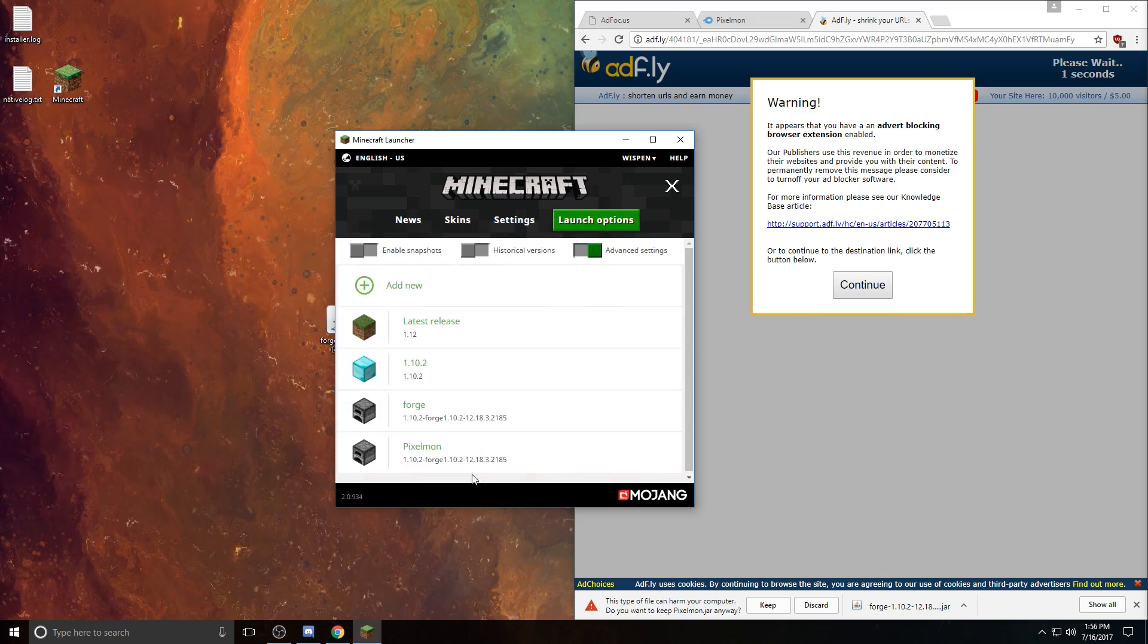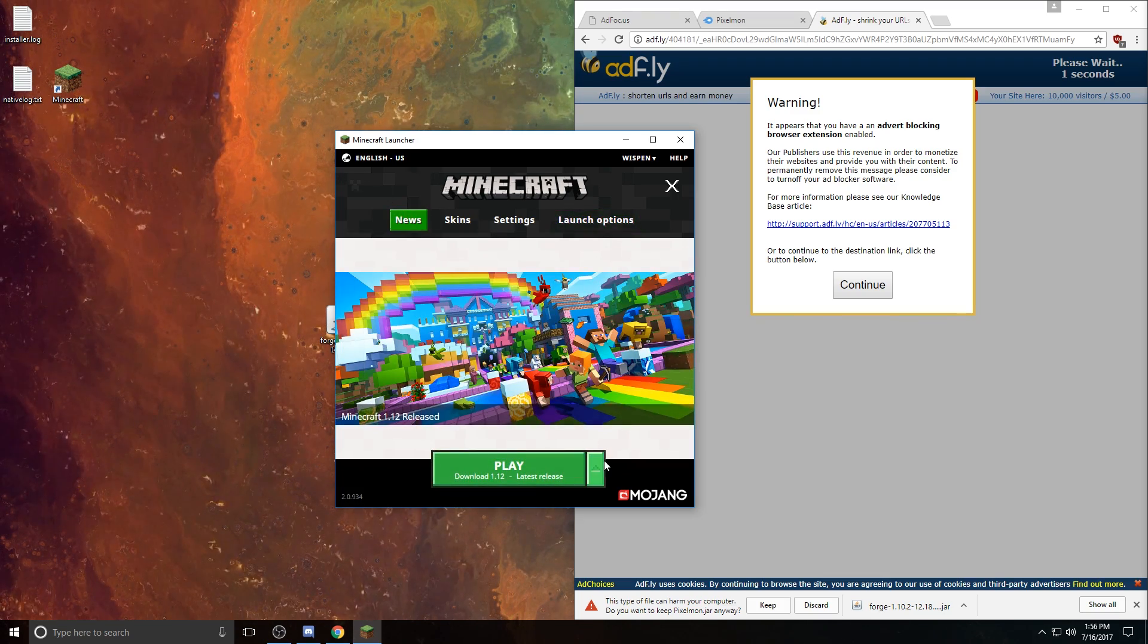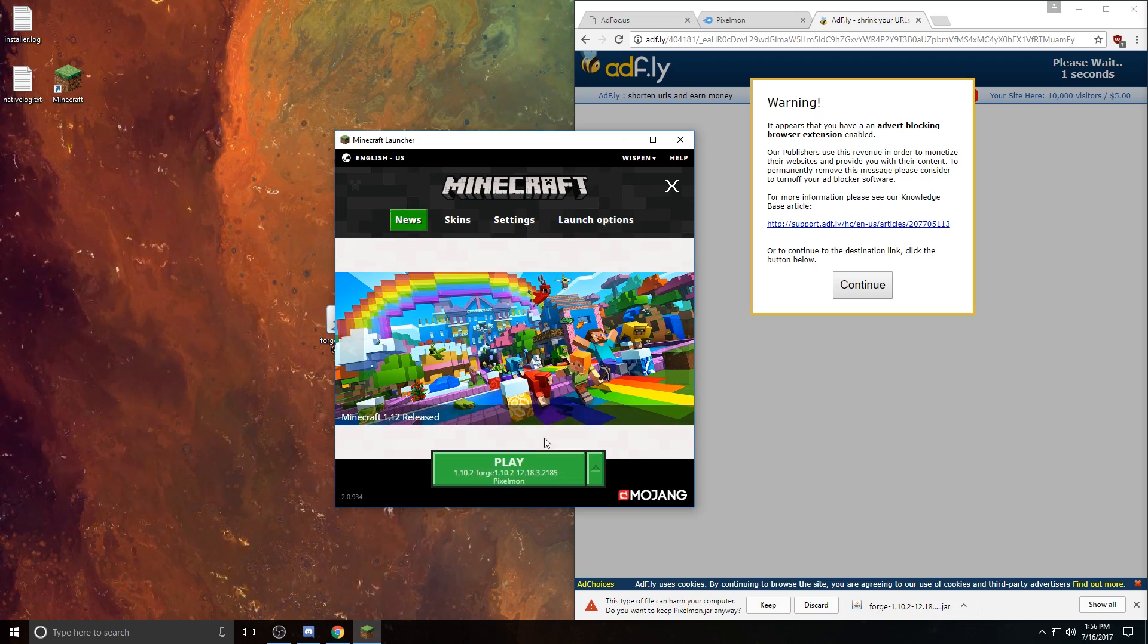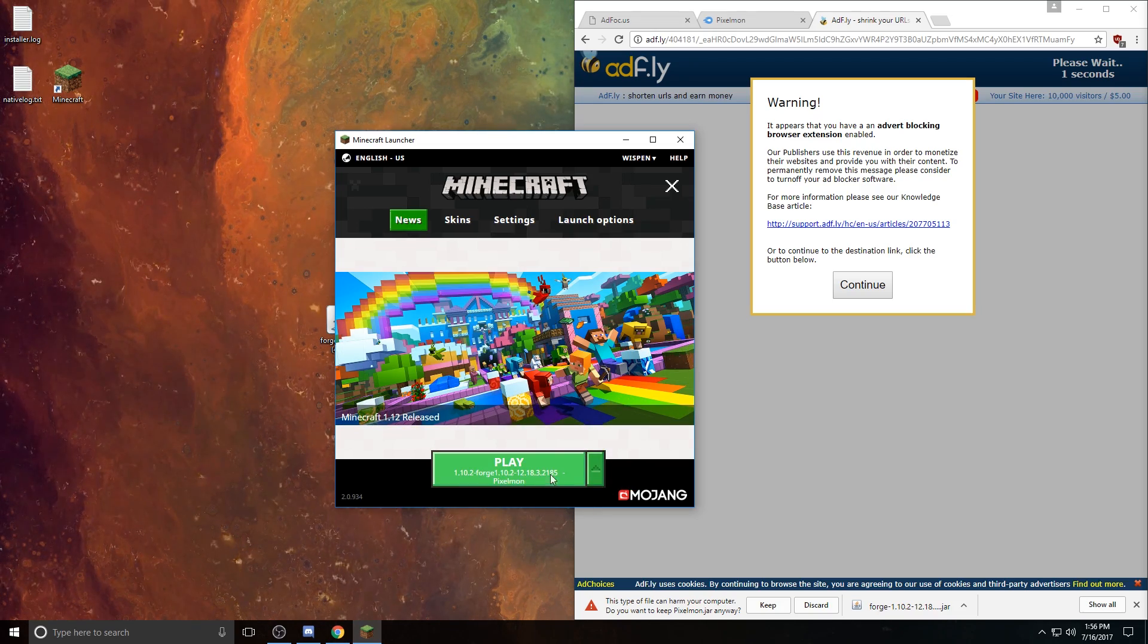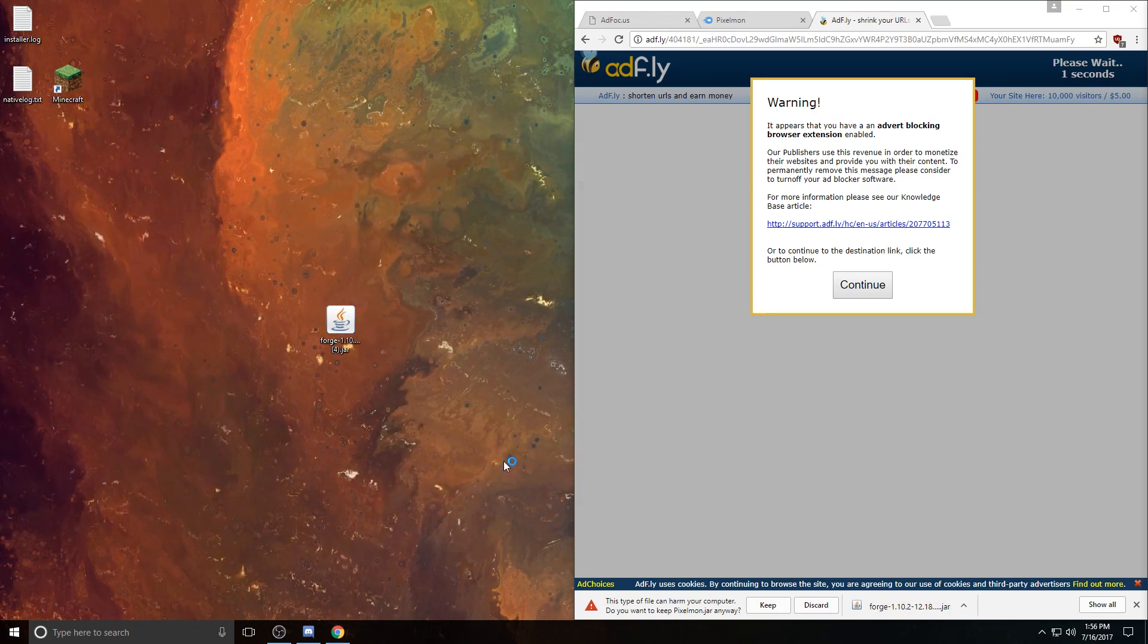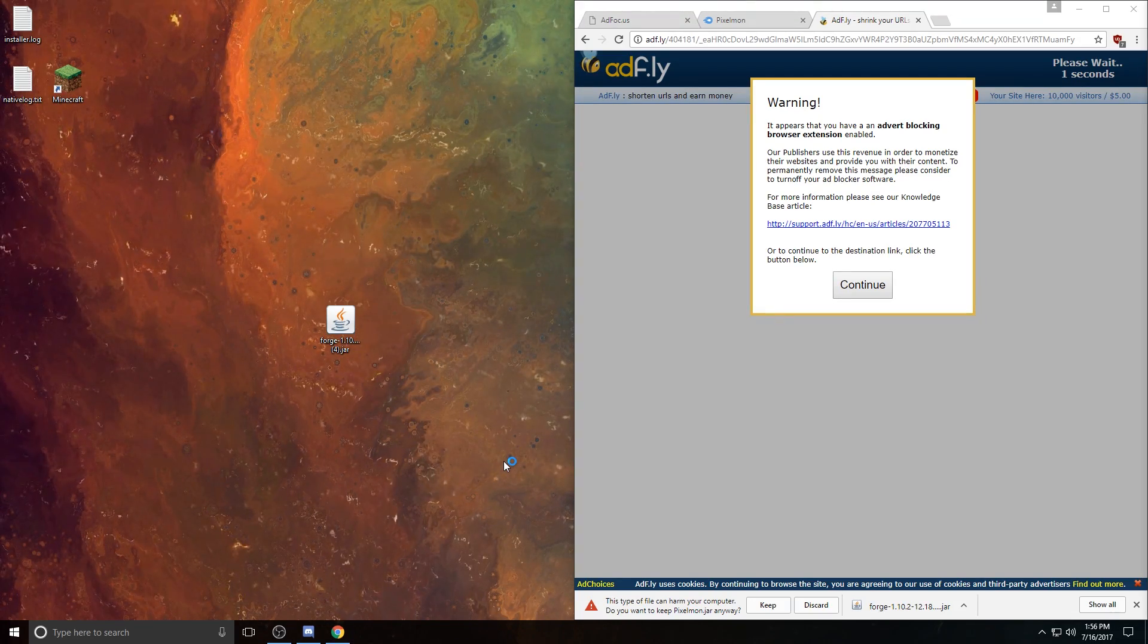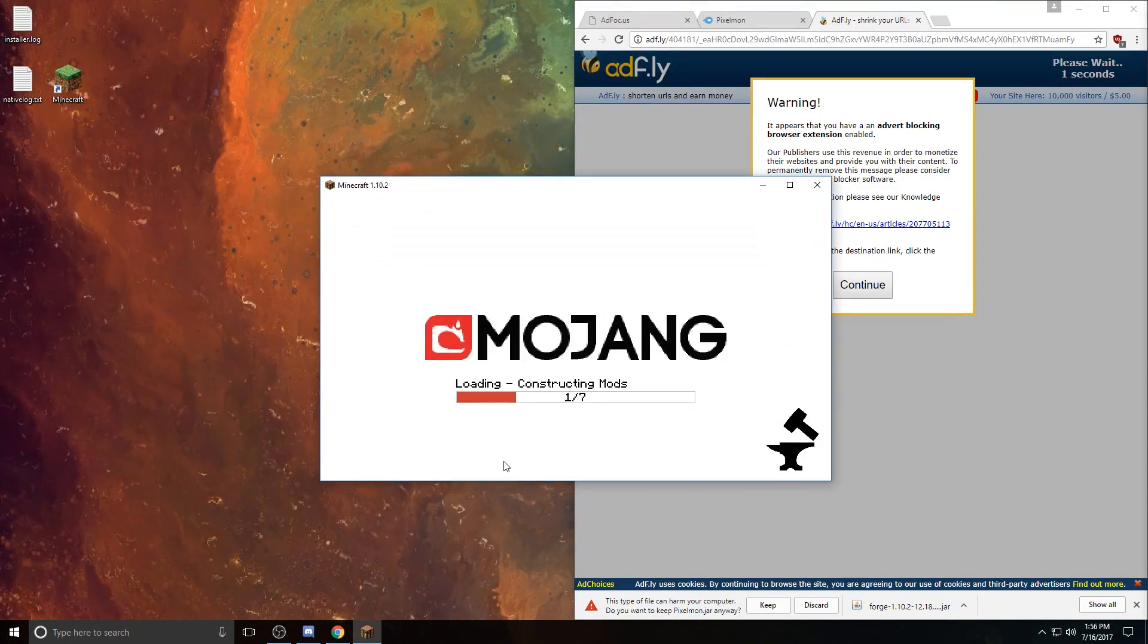Once you've done that, just go ahead and click Save, and then head back over to this News tab, and click this little arrow right here, and make sure you select the version that you just set up, Pixelmon, and then click Play. That should go ahead and run the game. It should open up Minecraft, and basically that will create the mods folder that you're going to need to put Pixelmon in here in a minute.